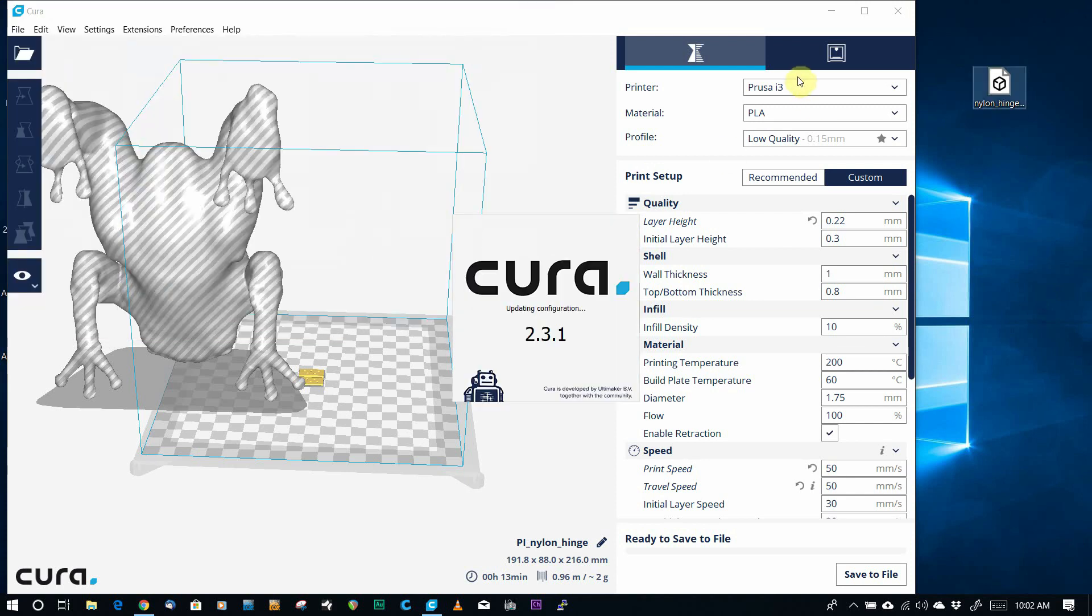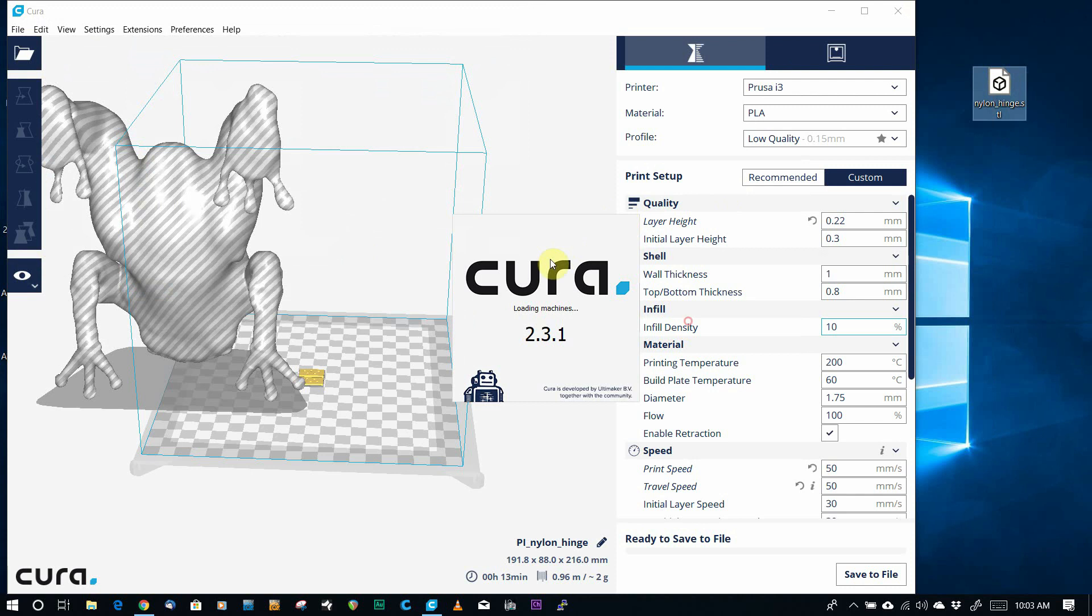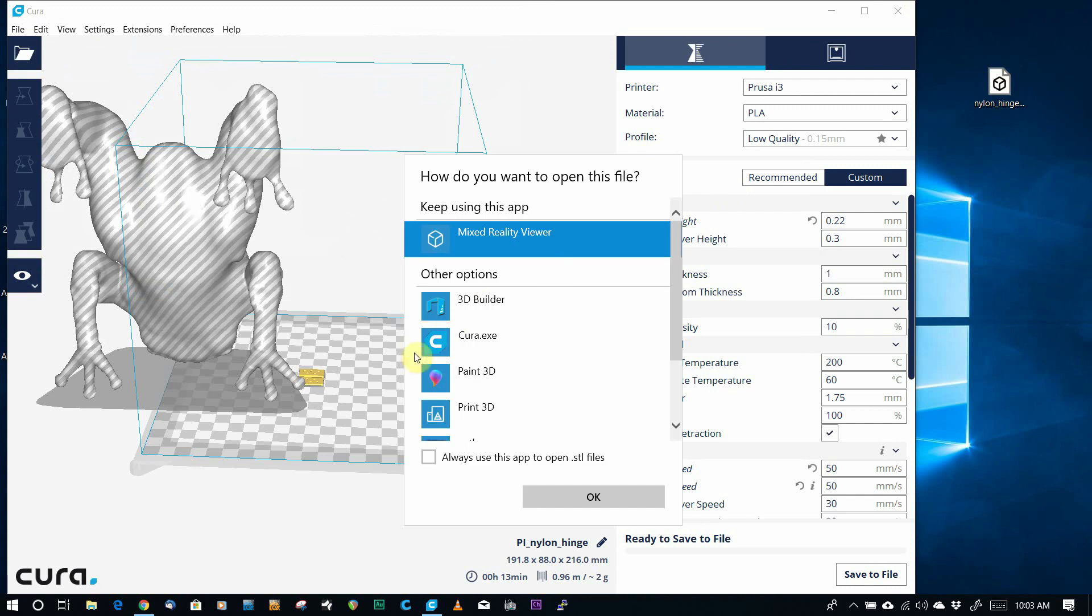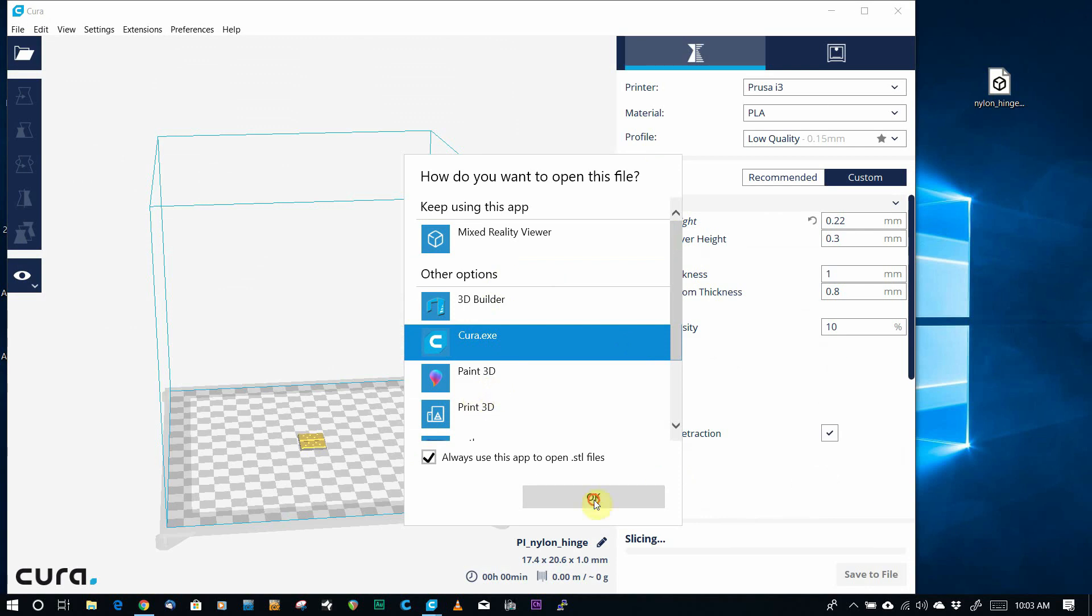Now when you do that, which I forgot to do this time, if when you do that, you do Open With, Choose Another App, if you check on Always Use This Kind of App, and you see Cura now shows up here, you can click OK.